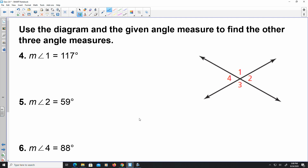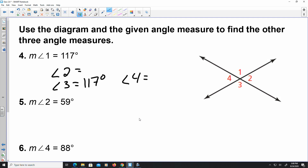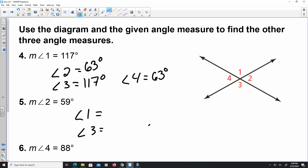Using a diagram, if one angle is 117 degrees, we need to find angles 2, 3, and 4. Angles 1 and 3 are the same because they're vertical angles, so angle 3 is also 117 degrees. Angles 2 and 4 are 180 minus 117, which is 63 degrees. For number 5, angle 2 is 59 degrees, so angle 4 is also 59 degrees, and angles 1 and 3 are 180 minus 59, which is 121 degrees.